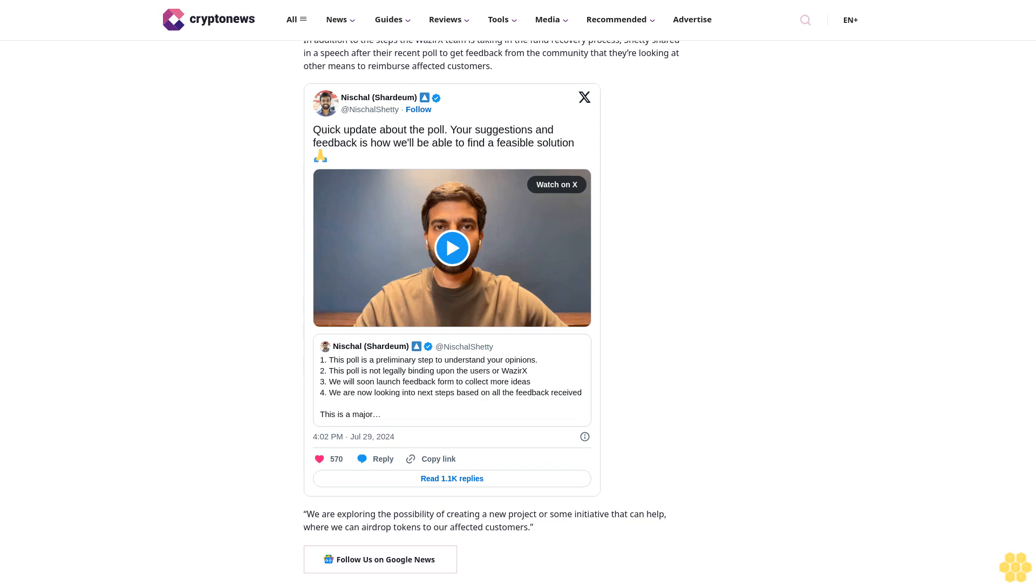We are exploring the possibility of creating a new project or some initiative that can help, where we can airdrop tokens to our affected customers. Follow us on Google News.